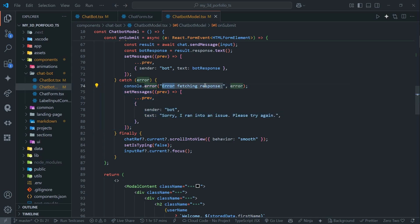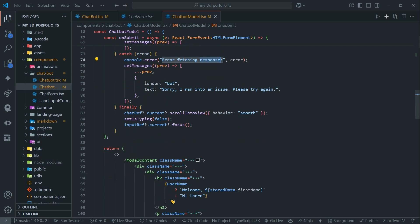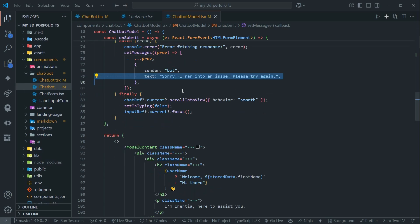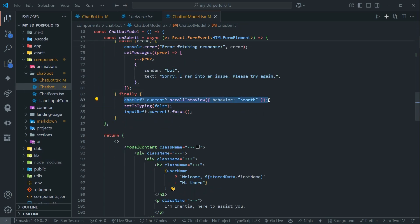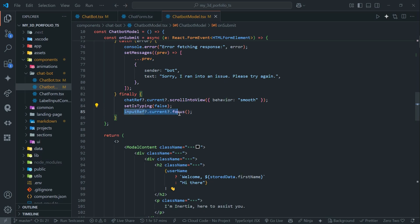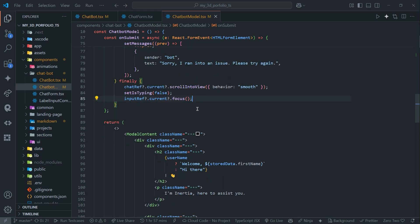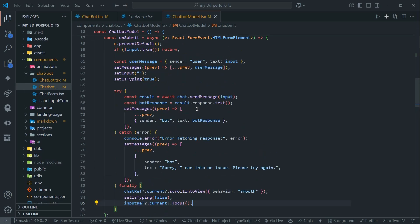In the catch block I'm logging the error and adding a response: 'Sorry, I ran into an issue, please try again.' Then this is the part where I'm scrolling it down — whenever the user is typing and is at the top of the chat, it will automatically scroll down into view. And this is for automatically focusing the input area.